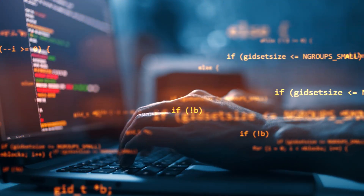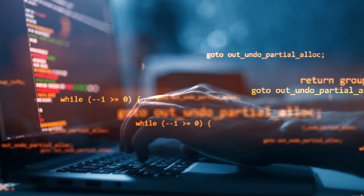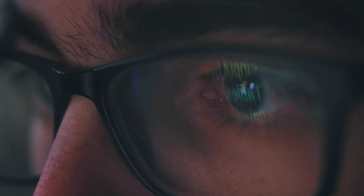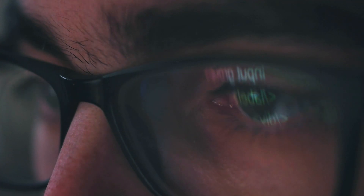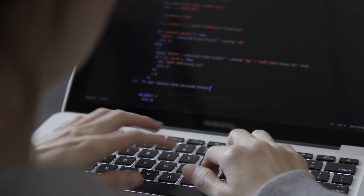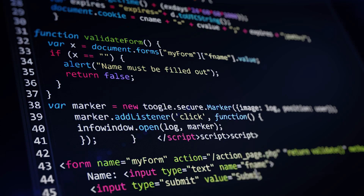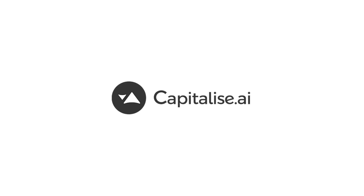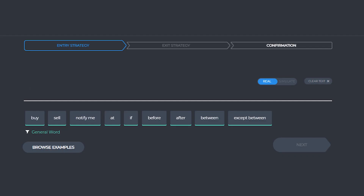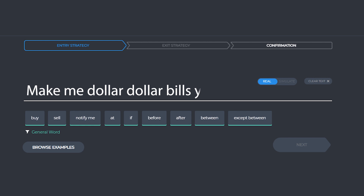Writing the code to automate a trading strategy is very complex. You need to have a solid understanding of not only what you are trying to achieve trading-wise, but also be competent writing the code in one of the many coding languages available. For the vast majority of traders this just isn't feasible, and this is who Capitalise AI aims to help. Instead of writing the strategy in code, you can write your strategy in a plain English manner and Capitalise AI will do the rest for you.